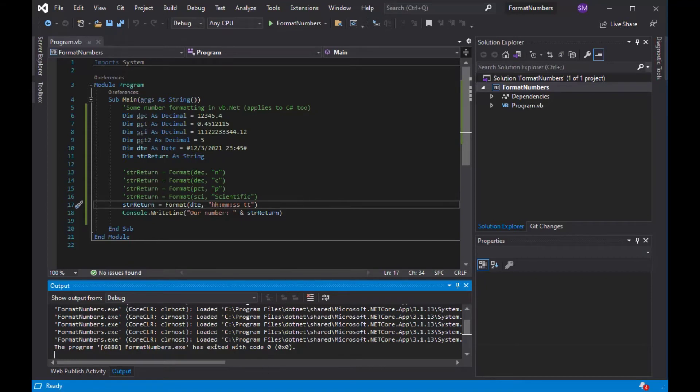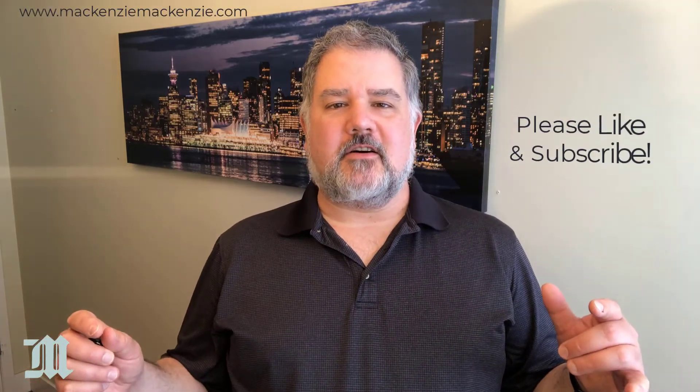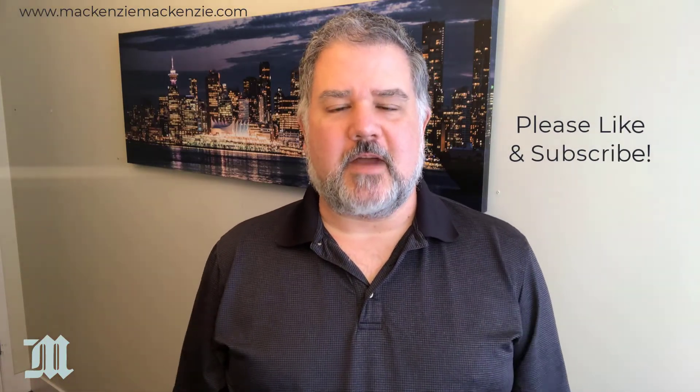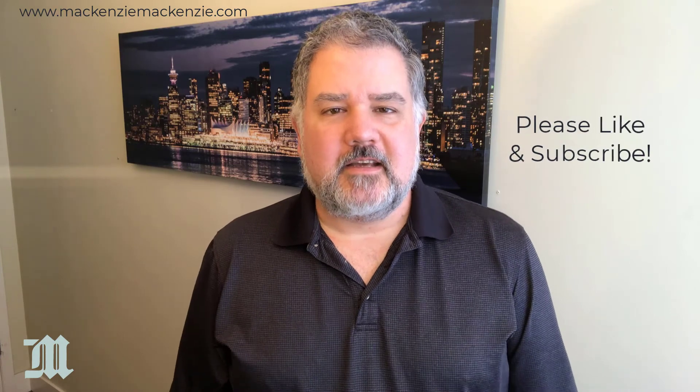And that's how you format numbers and dates in .NET using the format function. Hope you enjoyed today's discussion on how to use number formatting in VB.NET.